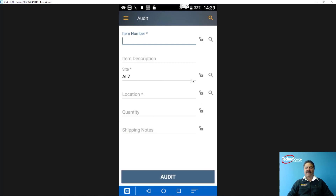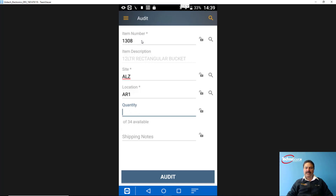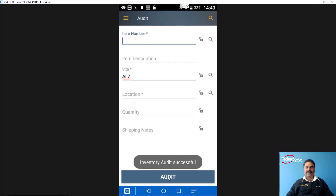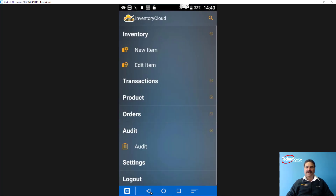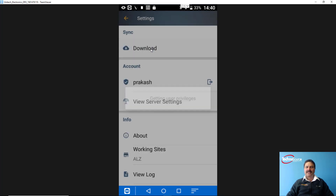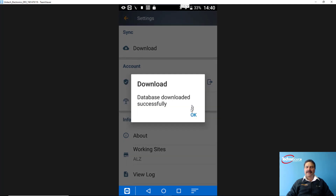You can also perform a stock take, cycle count, or stock audit from the mobile device. You define the site and location, then scan barcodes. For example, I'm auditing item number 1308 — the system automatically goes to that site and location and shows 34 currently available. I'm entering 16 as the new quantity and adding notes. The audit is successful, meaning the quantity is now updated to 16 in the system. From the settings screen you can define your working site and synchronize data by pressing the download button to update data from the cloud to the device.